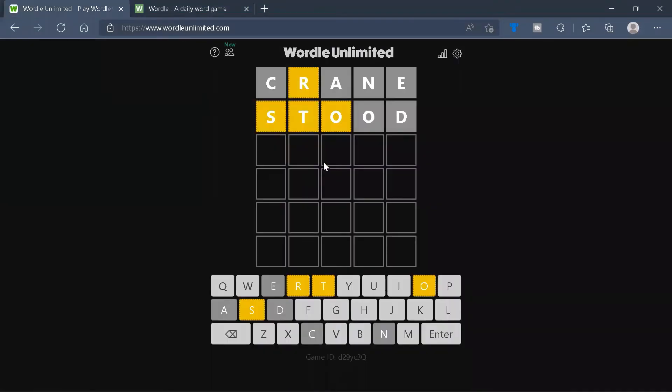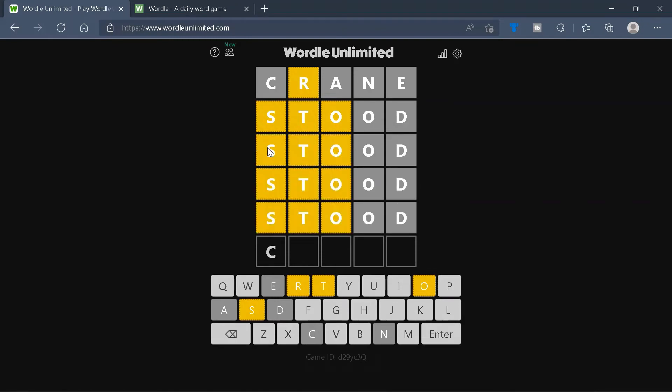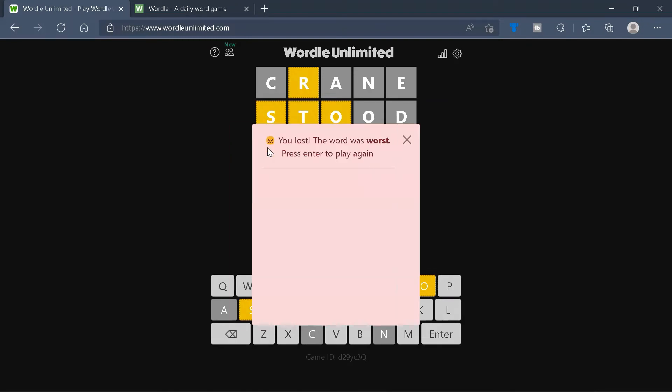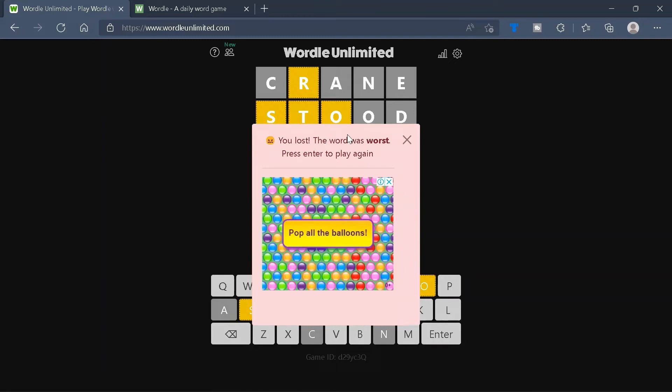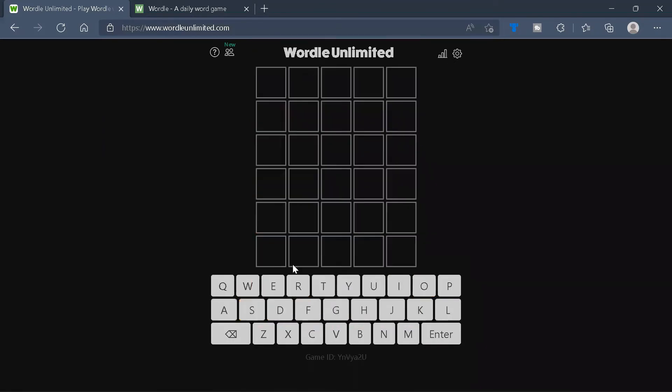On the other hand, in Wordle Unlimited, if we go ahead and get the same word wrong a lot of times, we will get the message telling us that we lost. We can also press Enter to play the game again.